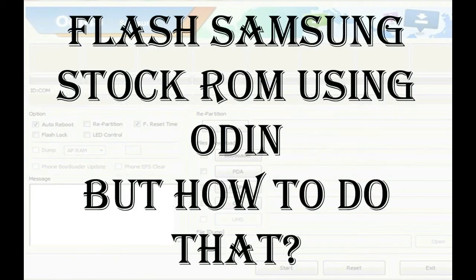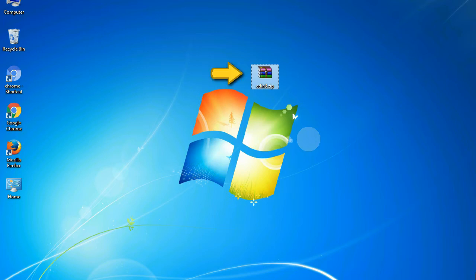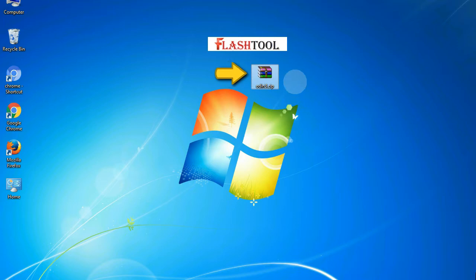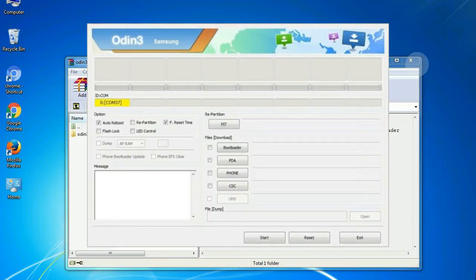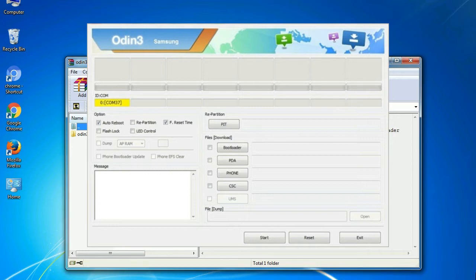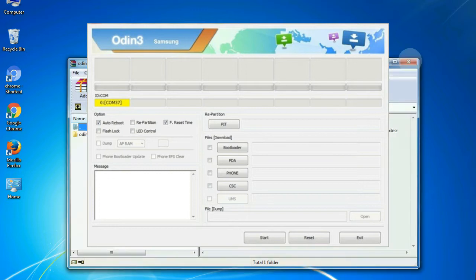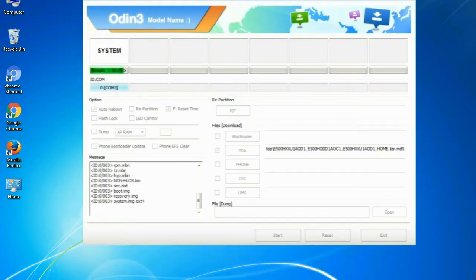But how to do that? Odin is a firmware flashing software developed and internally used by Samsung. It is believed that instead of being released by Samsung officially, the tool was leaked accidentally. Thanks to the leak, this effective tool is now widely used by Samsung users to flash firmware, recoveries, bootloaders, or modem files on Samsung Galaxy devices.